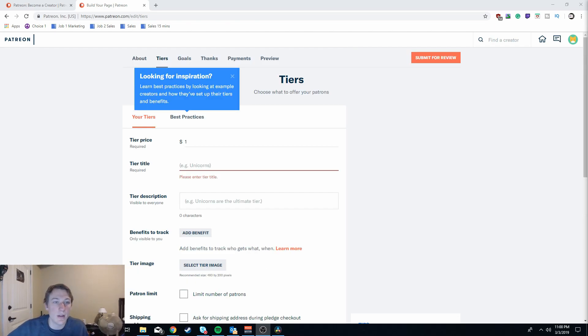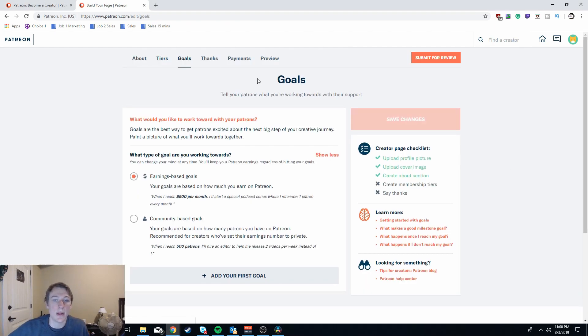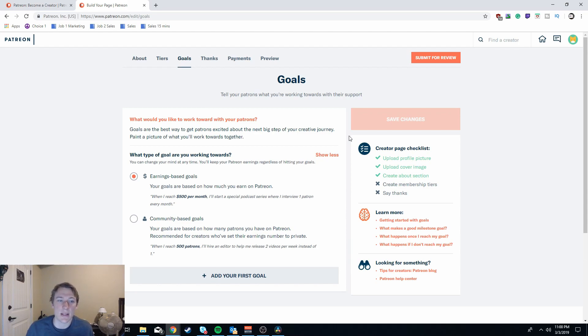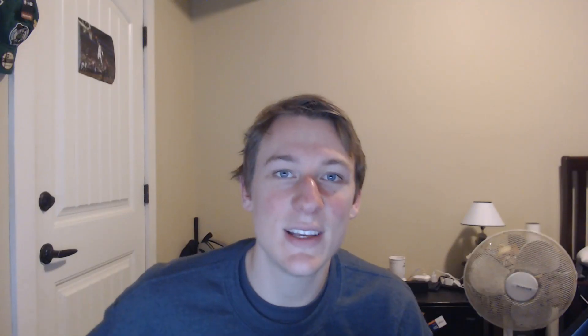Finally the last portion you need to set up in your Patreon page is your goals. Don't go overboard with your goals, you're going to want it to sound reasonable. You definitely want to be hitting these goals and it looks a lot better if you're asking for less money and people end up giving you more because they just want to generally help you out.